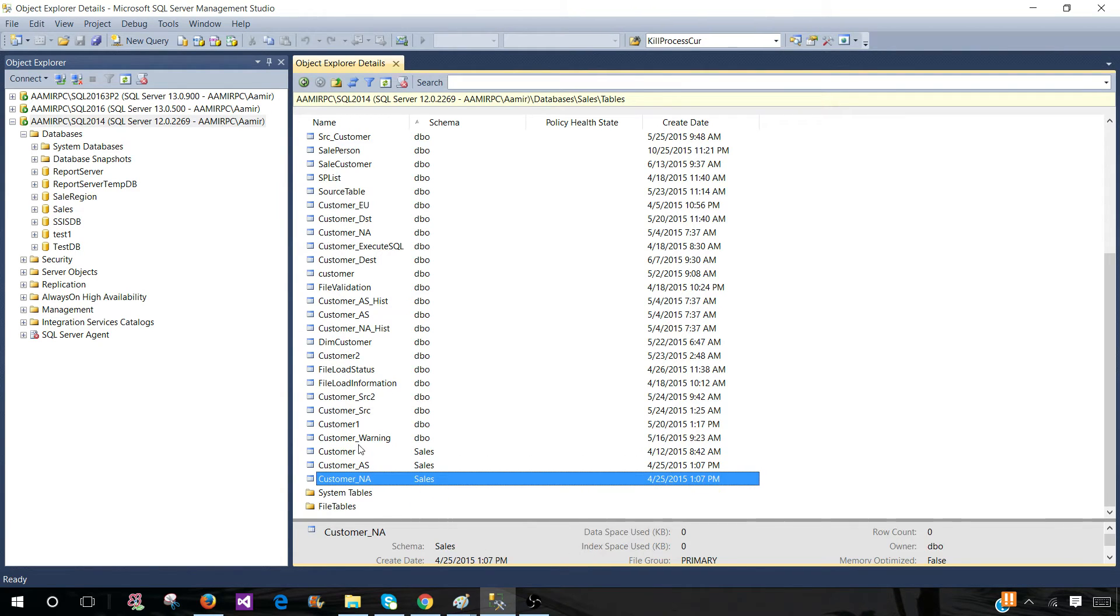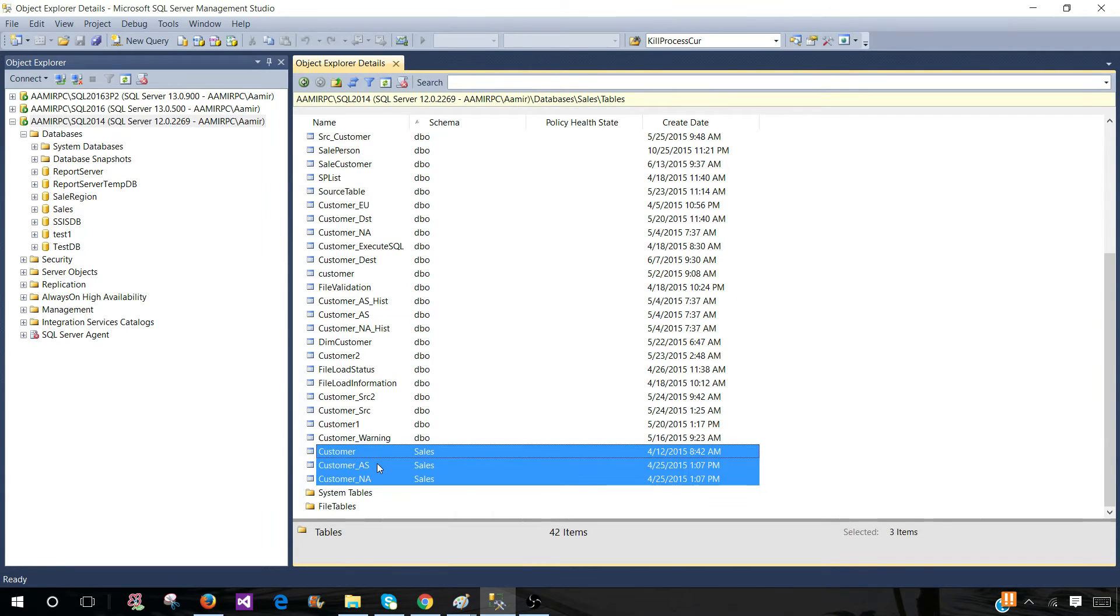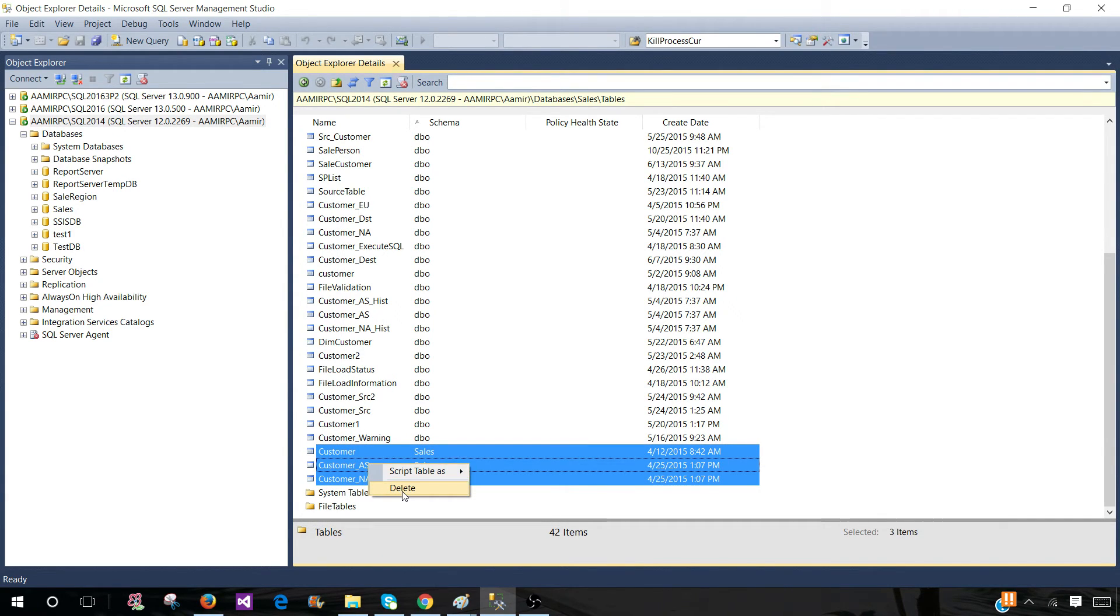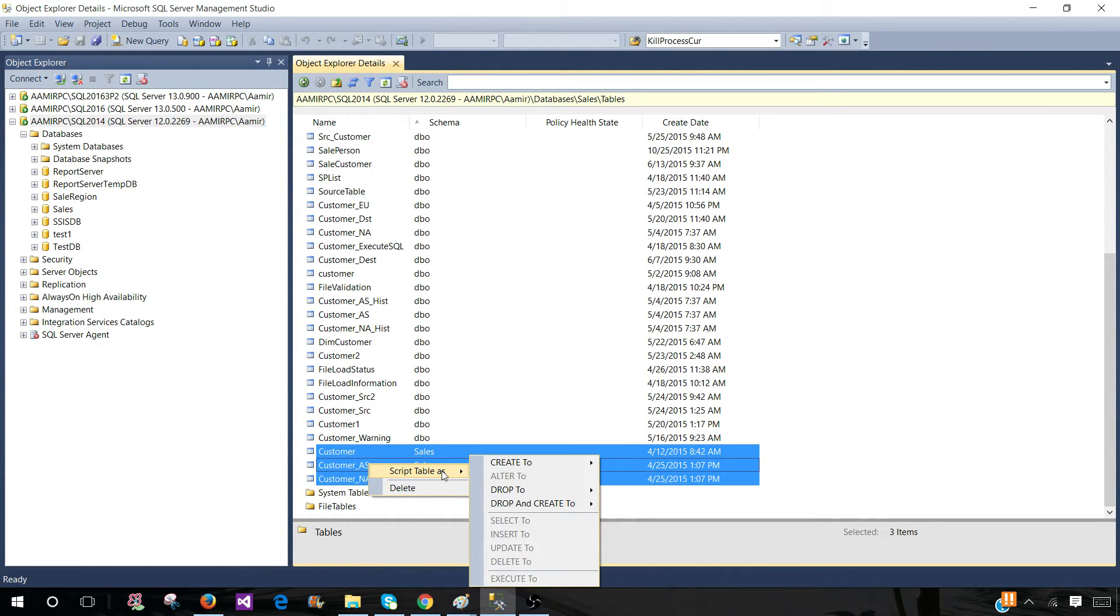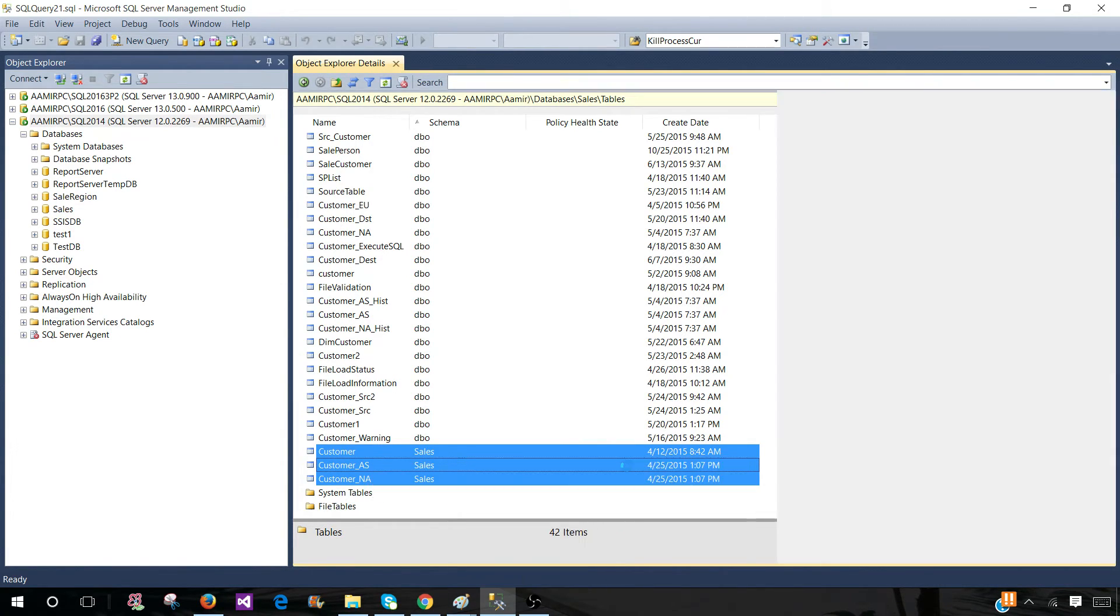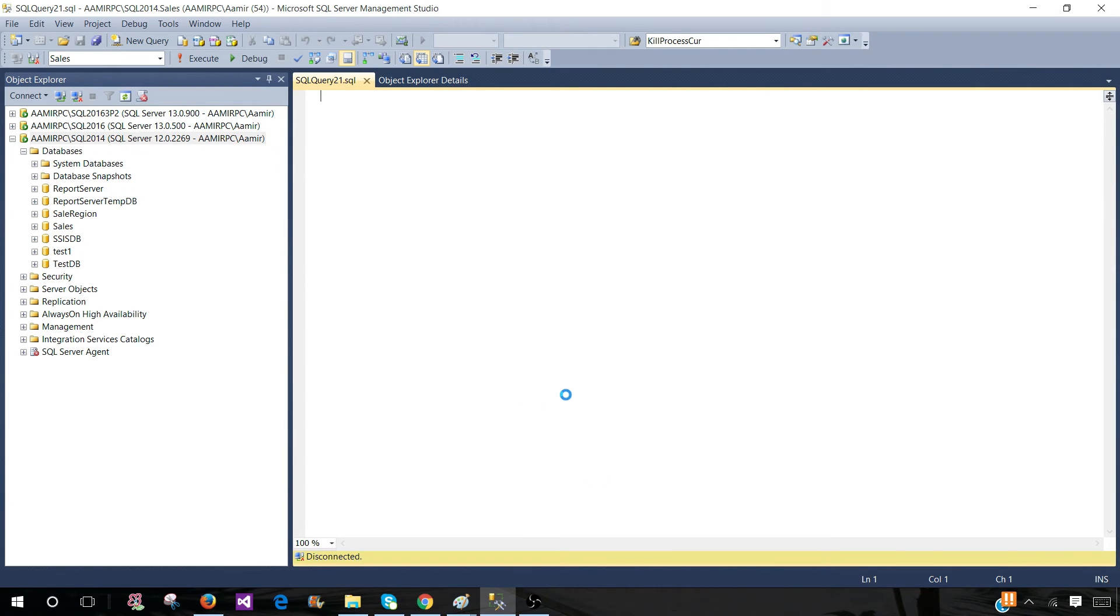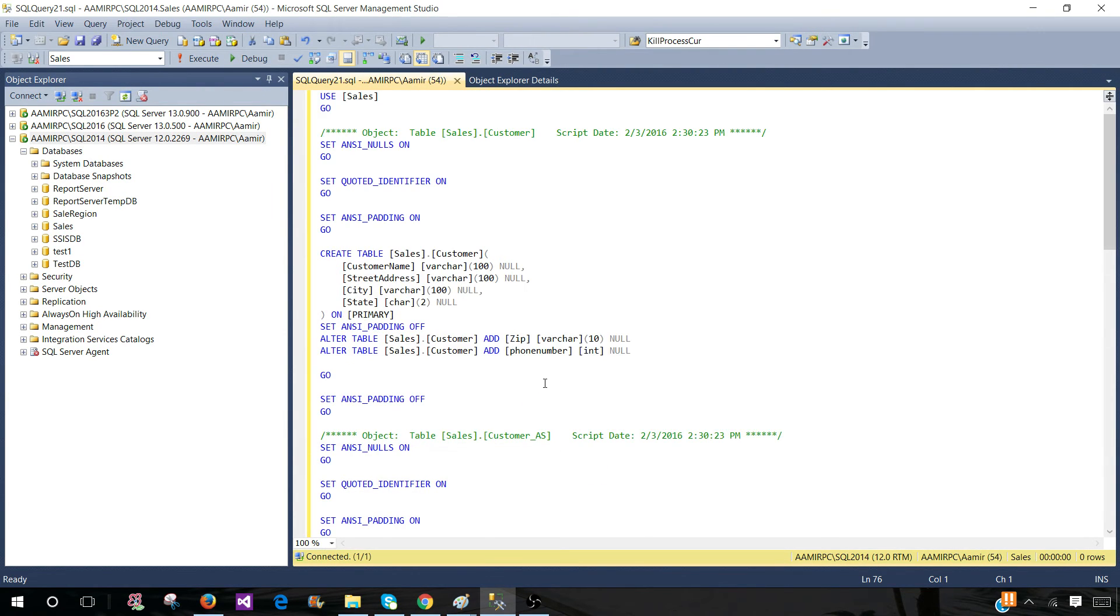If I want to select multiple tables, I can press shift and then select them and right click and I can delete three of them in one action, or I can script table as create and you can see that it will create the create script for multiple tables.